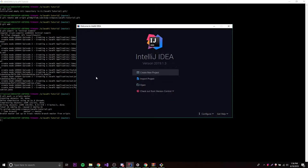What's up guys? Welcome back to the JavaFX tutorial series. This time I'm going to teach you how to make your very own JavaFX application — how to make JavaFX application classes. So that's what I'll be showing you today.